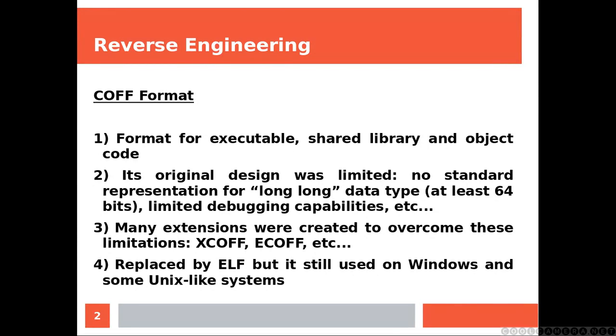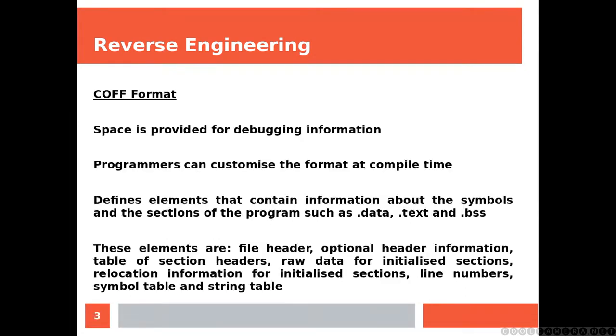Many extensions were created to overcome these limitations: XCOFF, ECOFF, etc. It's been replaced by ELF but is still used on Windows and some Unix-like systems.